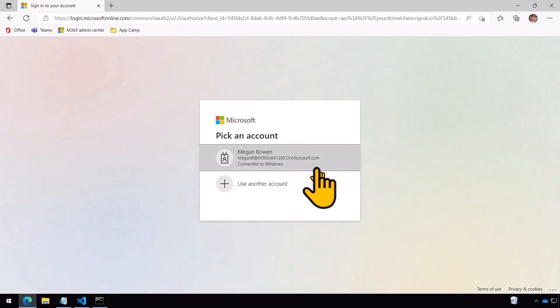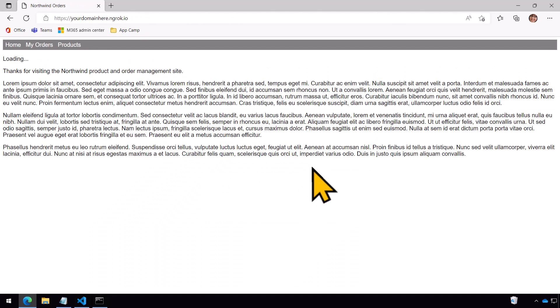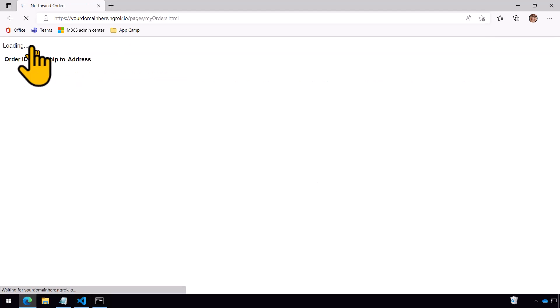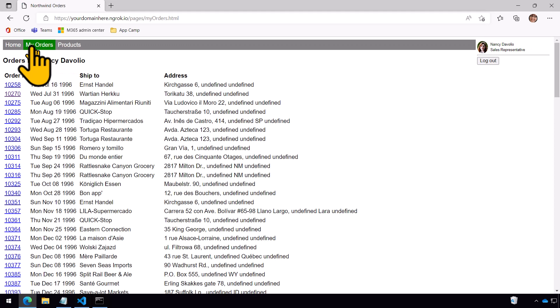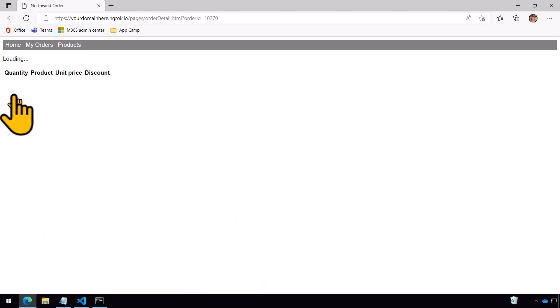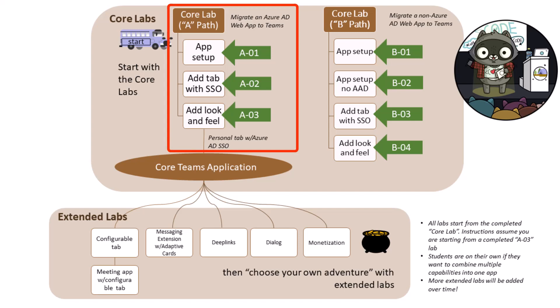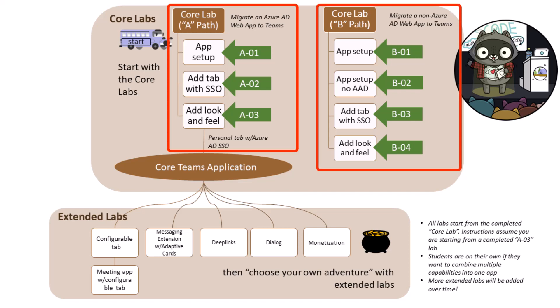So let's walk through the lab structure and dig into some of the details. In the very first lab you'll set up the starting application — it's a really simple web-based application based on orders in the Northwind database. There are actually two starting options: one in which your application is already using Azure Active Directory as its identity system, and the other using a bespoke identity system.